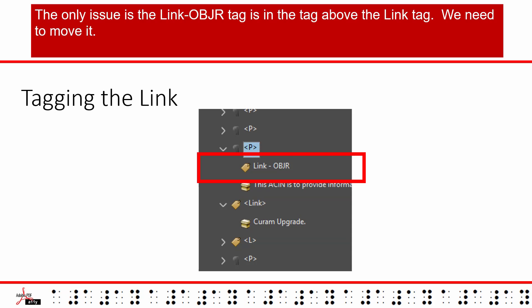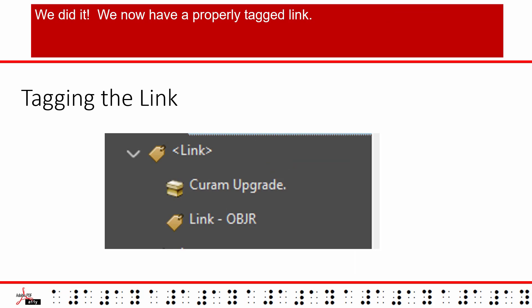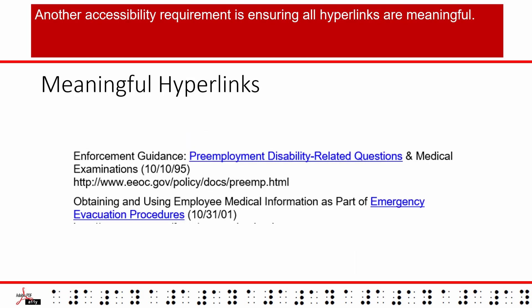The only issue is the link OBJR tag is in the tag above the link tag. We need to move it. Click the link OBJR and drag and drop it directly under the link text. We did it. We now have a properly linked tag.